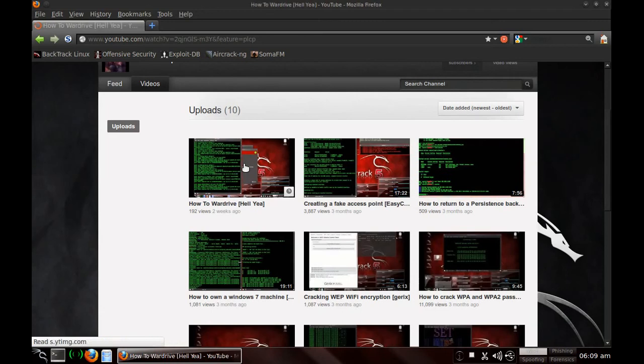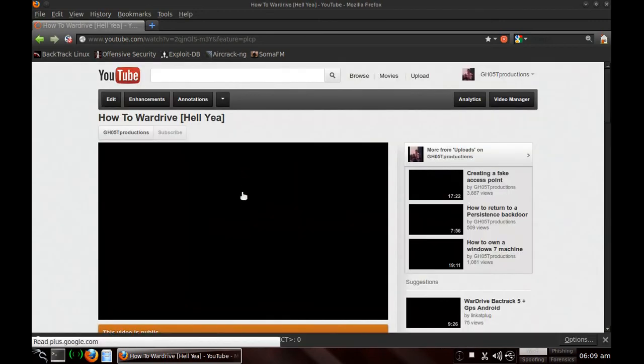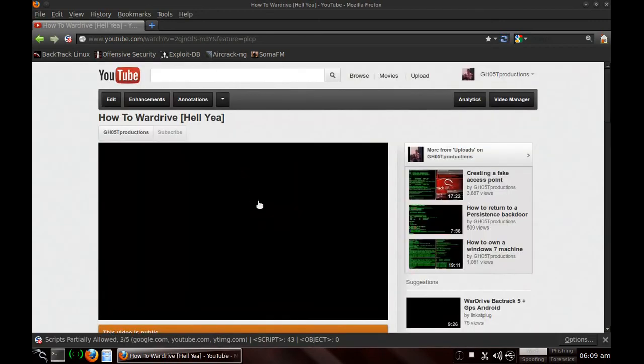Okay, we're going to go to my videos. Choose any of them. How to Wardrive. Sorry about the wind in that video guys.